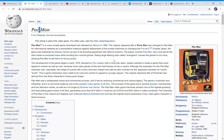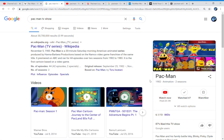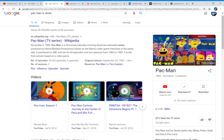The original Japanese title was changed to Pac-Man. Interestingly, the original never had a dash, so why does Pac-Man have one? It makes no logical sense. It was changed to Pac-Man for international releases as a preventive measure against defacement of arcade machines by changing the P to an F. Outside Japan, the game was published by Midway Games as part of its licensing agreement with Namco America.